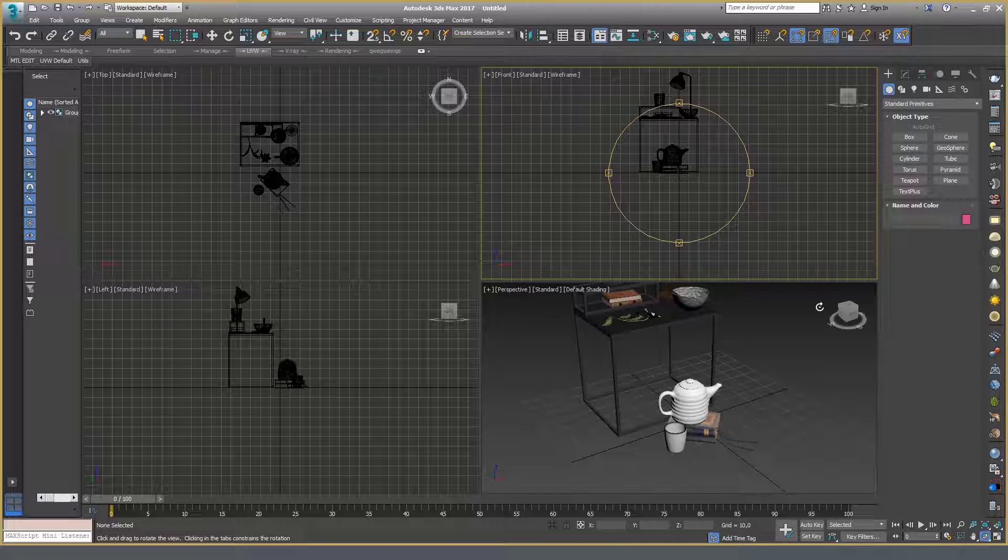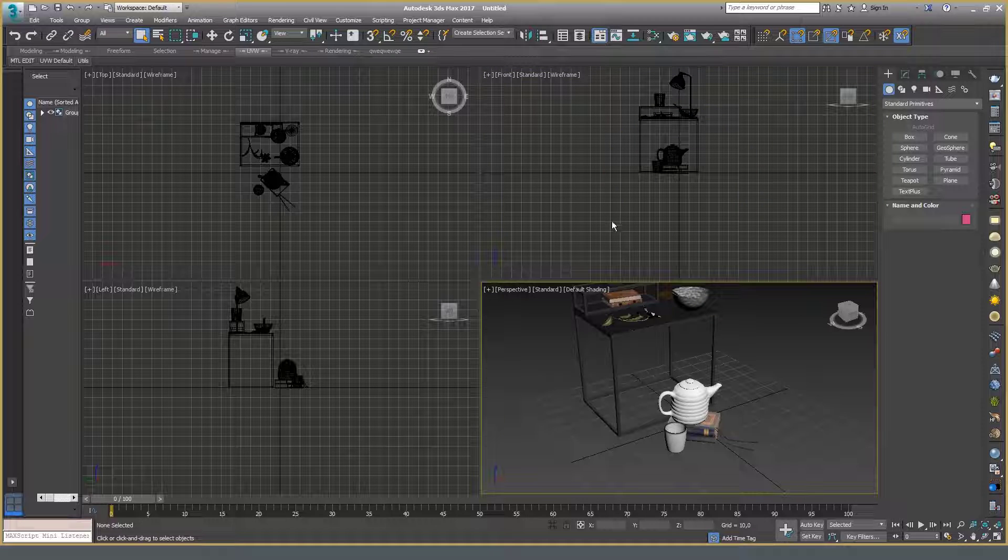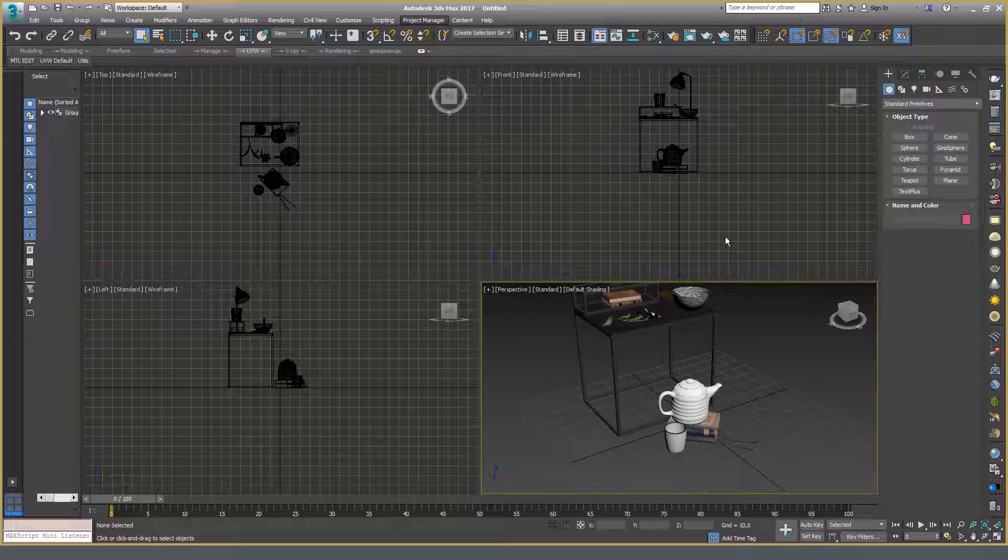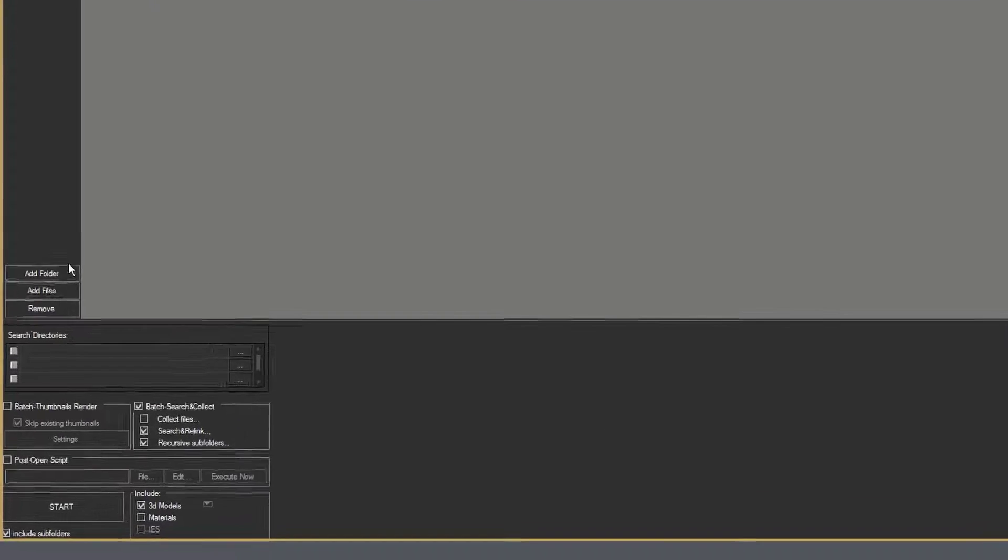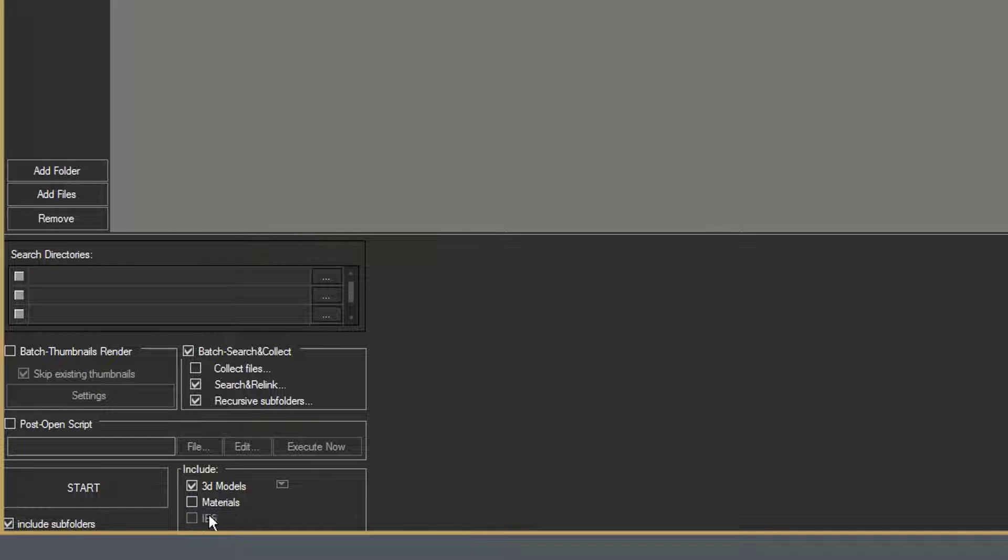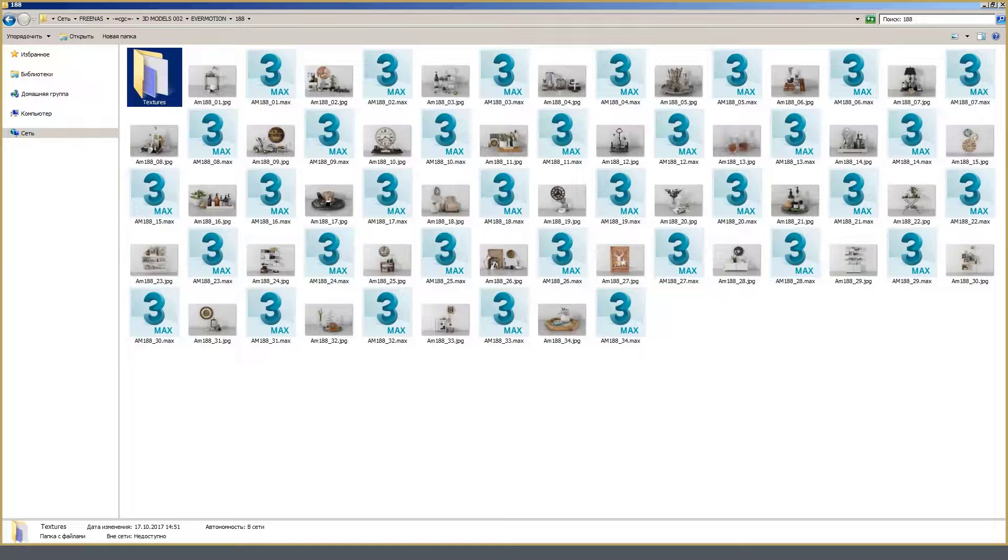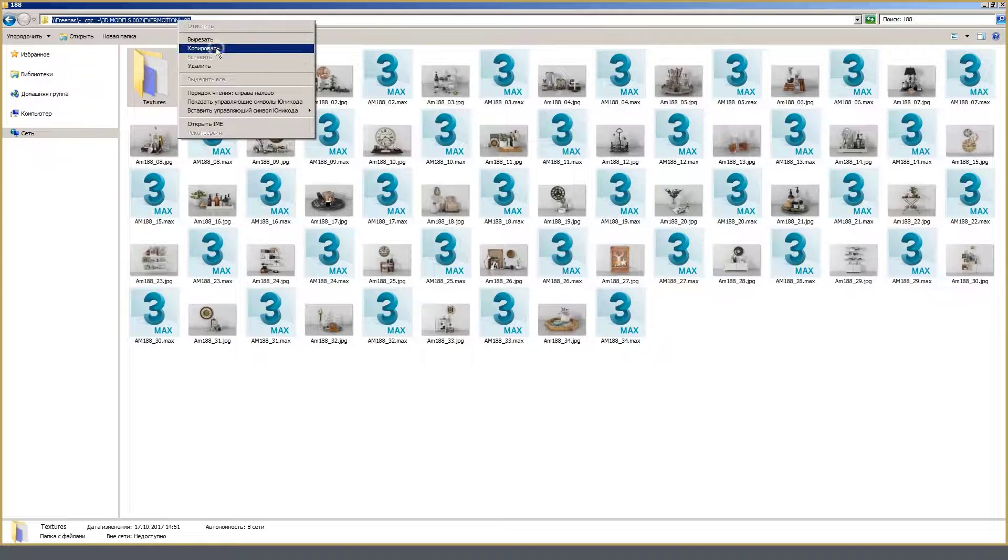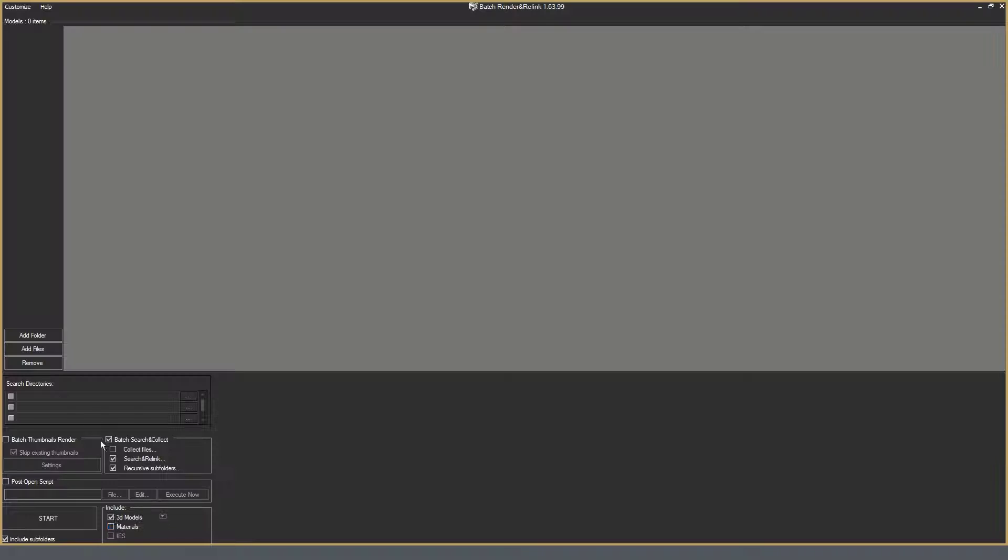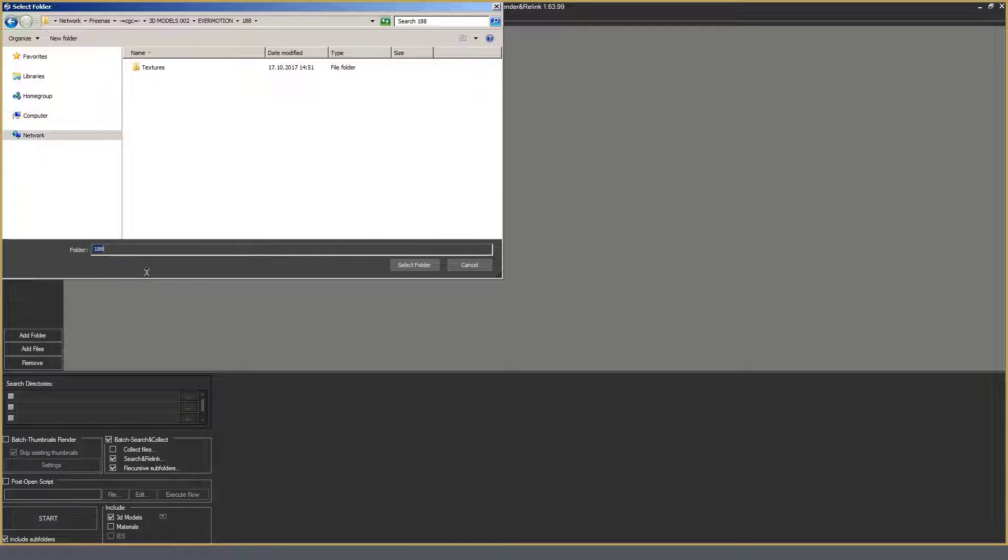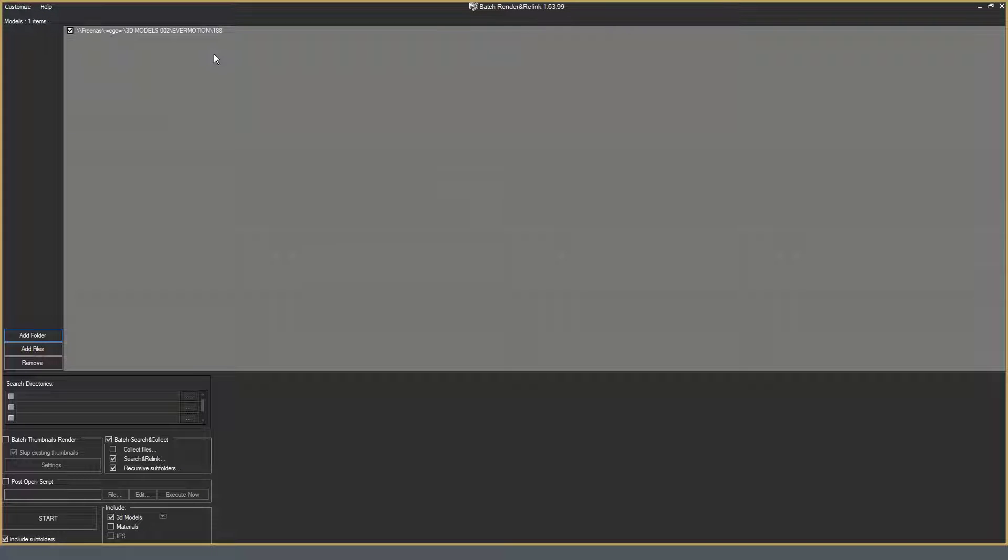How this works. Start. Here, as we are working only with 3D models, I removed checkbox from materials and IES, leaving only 3D models. Copy the path to the needed folder. Add. Done. The path is written.